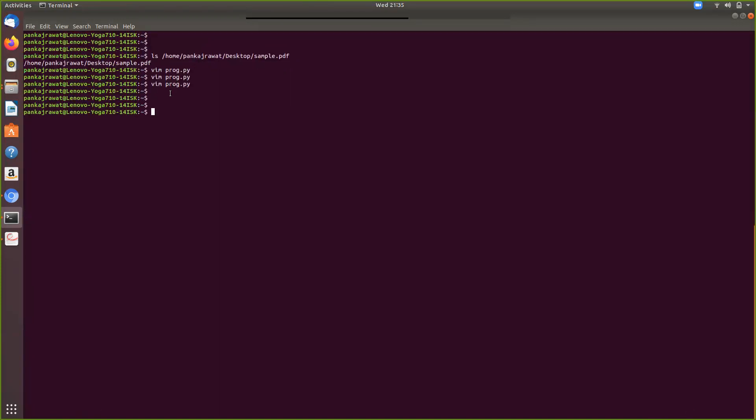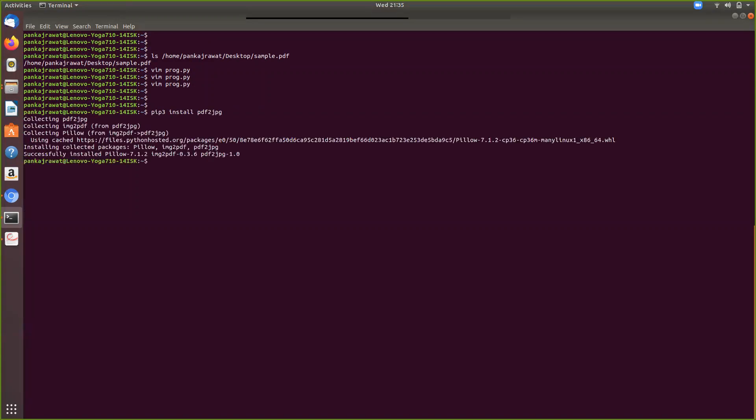Before running the program, I want to tell you that to install the library you just need to follow this command. Since I have already installed the library, it's probably going to say that it's already installed.